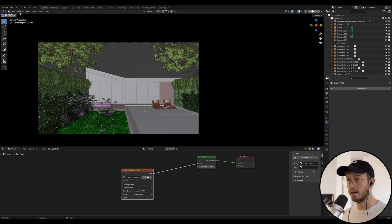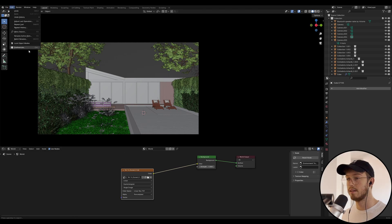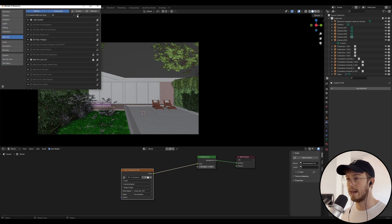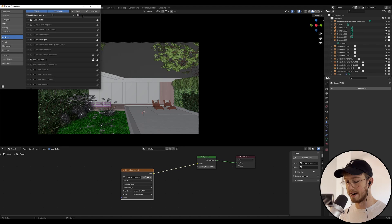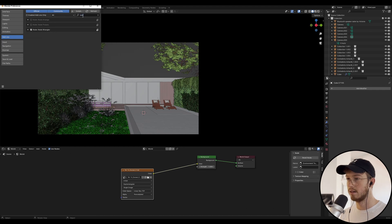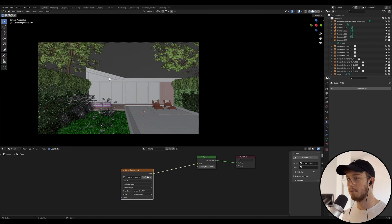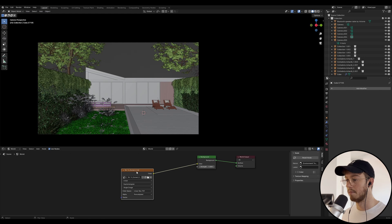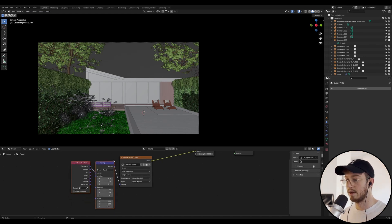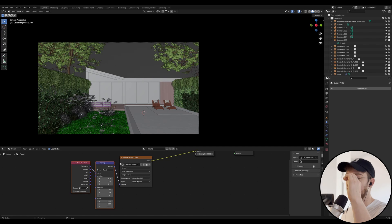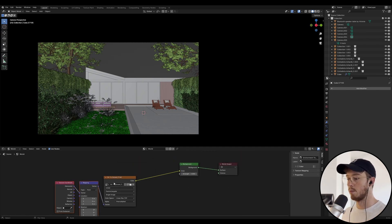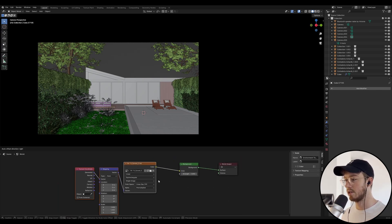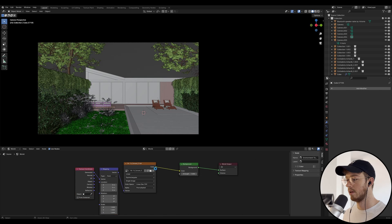We're going to go up to Edit, Preferences, and we're going to go into Add-ons. We're going to enable Node Wrangler. Mine's already enabled. You just want to enable that. Then we're going to click on our environment shader and go Ctrl+T. It'll bring up this mapping node, and I'll walk you through that shortly.